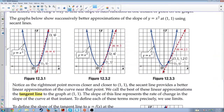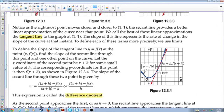We have three graphs, each with two points and a secant line going through those two points. We want to work our way to a tangent line at the point (1,1). We can take two points and make those two points get closer and closer to (1,1), until eventually they become the same point. If we have (3,9), the slope would be 4. If we have (2,4), the slope would be 3. If we have (1,1) and (1.1, something very close to 1,1), the slope is 2.1. Notice as the rightmost point moves closer and closer to (1,1), the secant line provides a better linear approximation of the curve near the point.